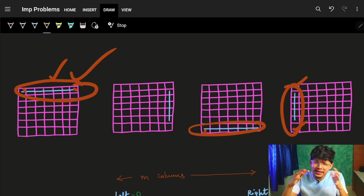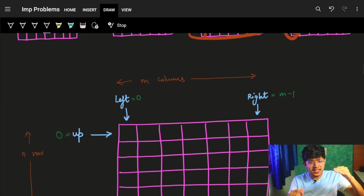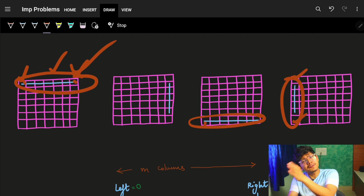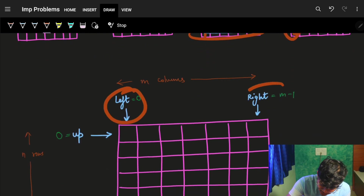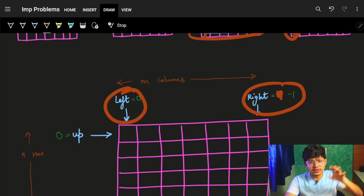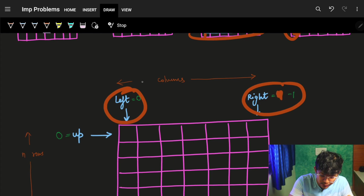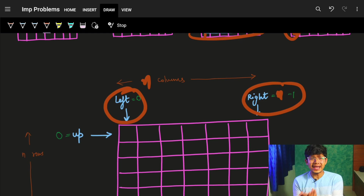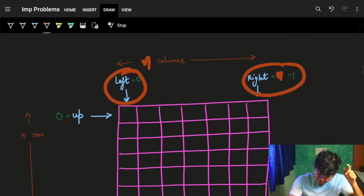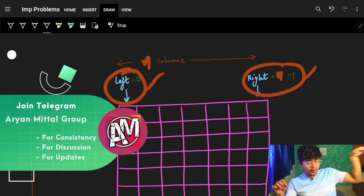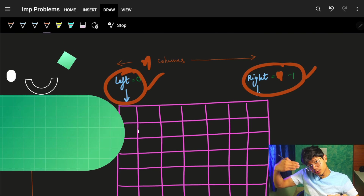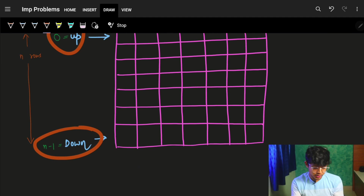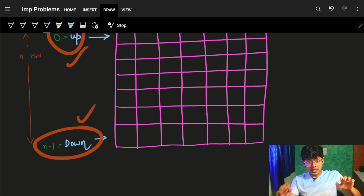To interpret this in code, you need four variables: left, right, up, and down. To go from left to right, you use the left and right variables. To go from top to bottom or bottom to top, you use the up and down variables. Even for an m×n matrix this would work the same way.